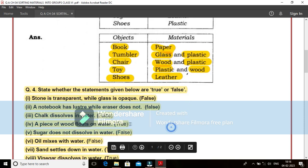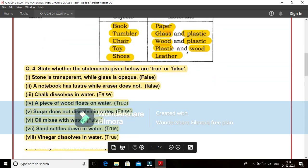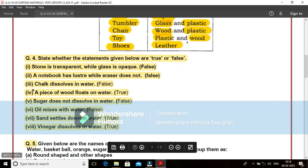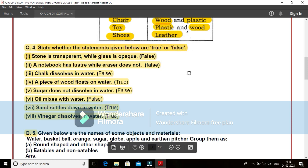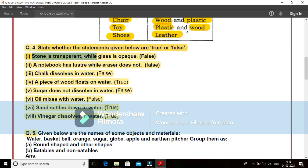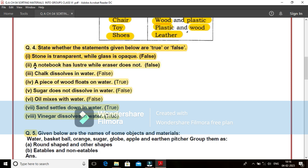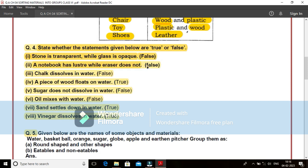Come to question number 4. State whether the statements given below are true or false. First one is stone is transparent while glass is opaque. Stone is transparent? No. Stone is opaque. But glass we find it is transparent. So it is a false statement for us. Come to B. A notebook has lustre while eraser does not. It is a false statement.